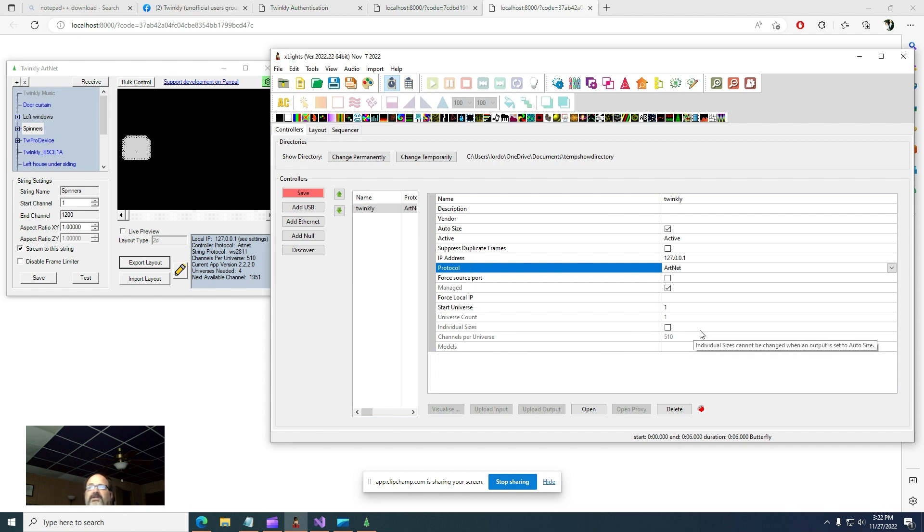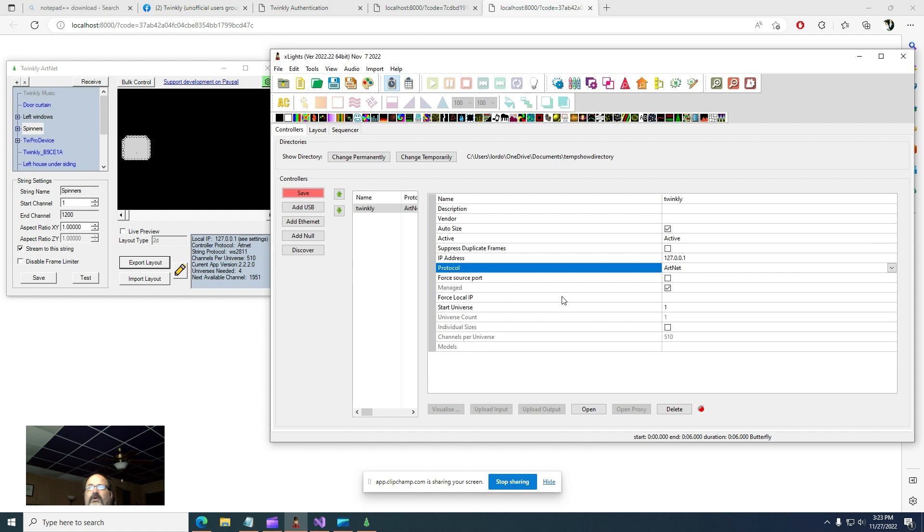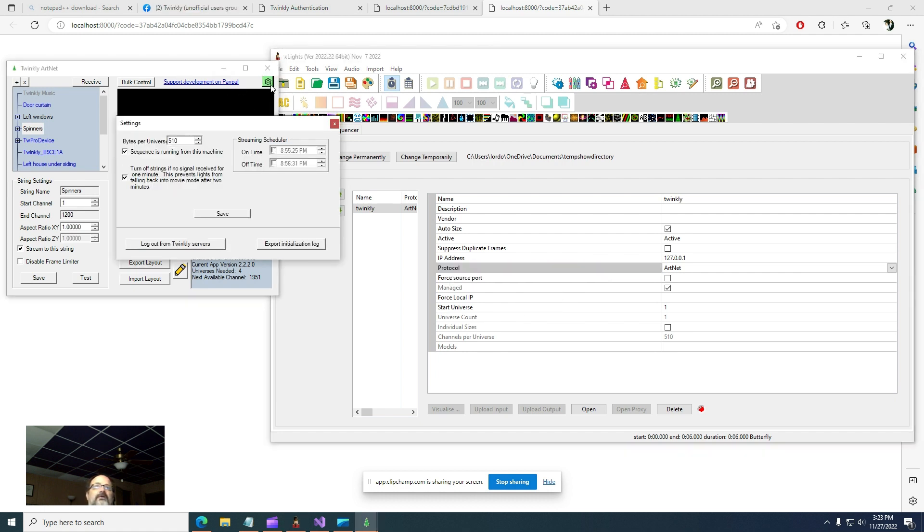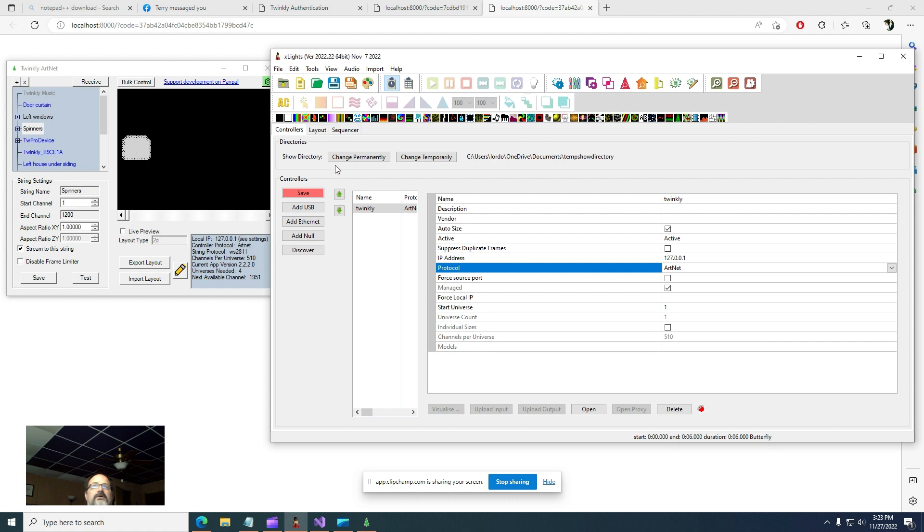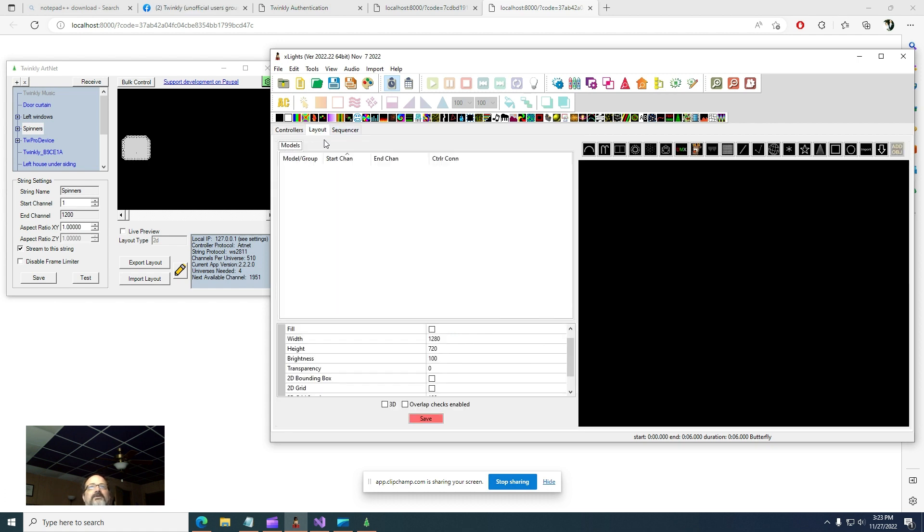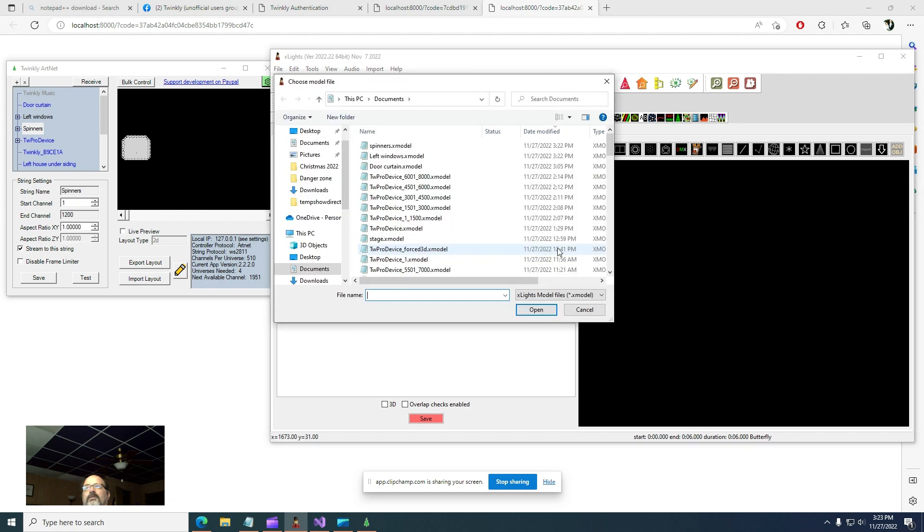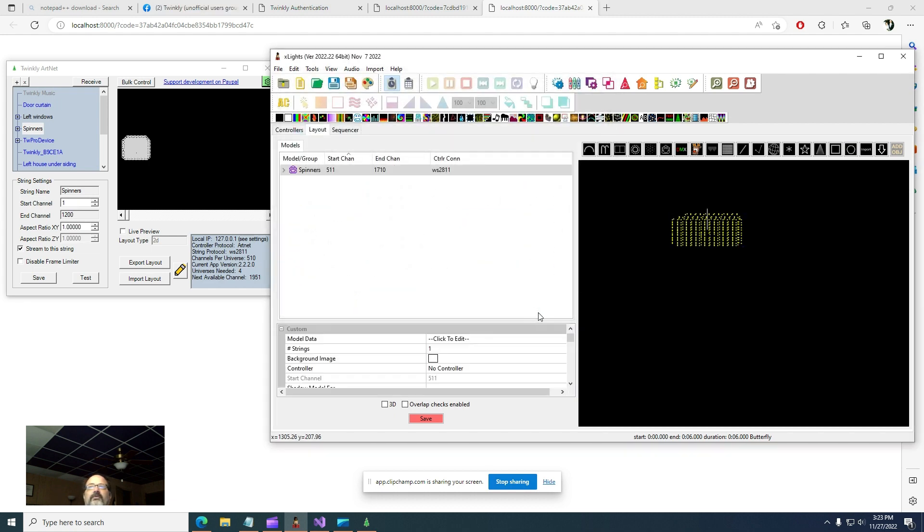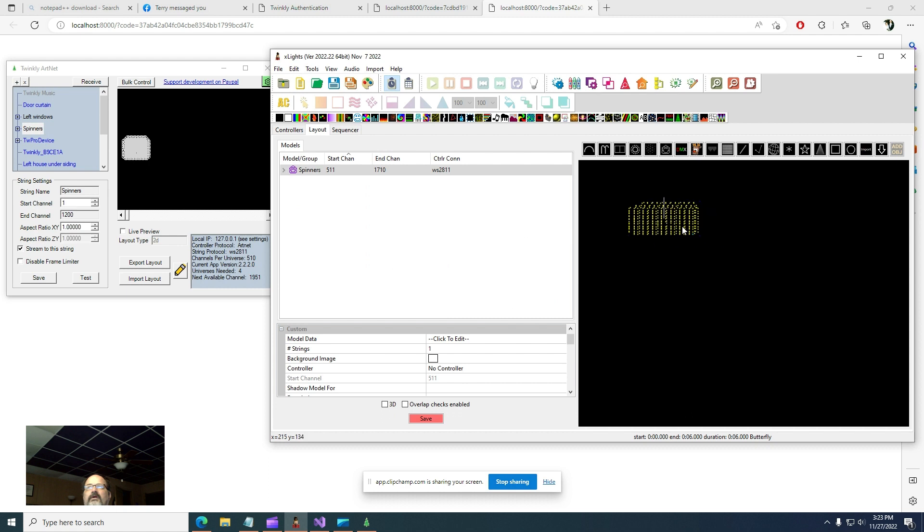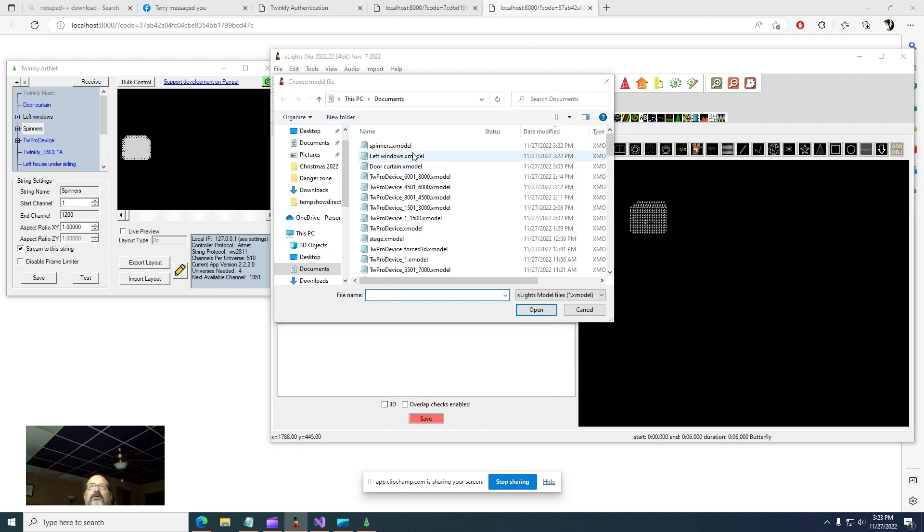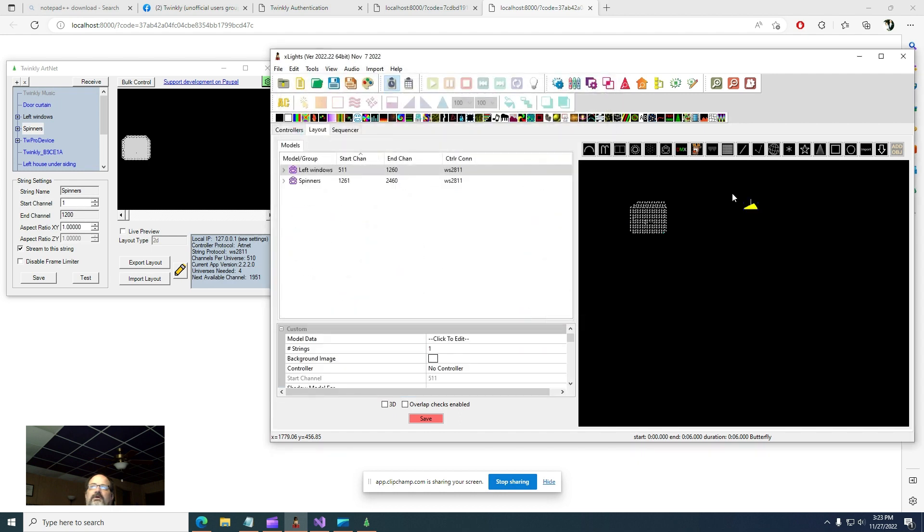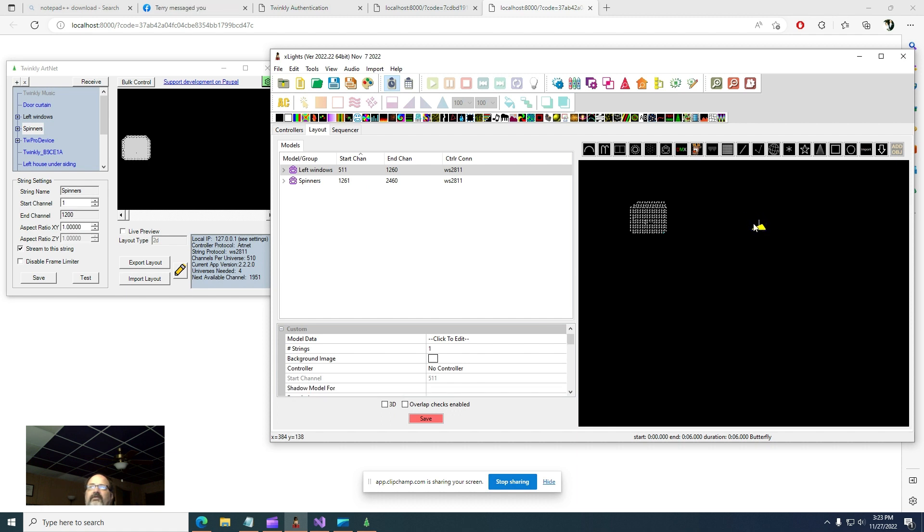That's the only thing you need to change. Past defaults is changing that to artnet. You can change channels per universe if you want to 512, but if you do that you have to also do it here, and it's not necessary, and it actually adds an extra step to set up. So most people don't mess with it. All right, let's go into layout. No models right now. Import, import custom, import spinners, open. Here they are. I'm going to import the other one, left windows.